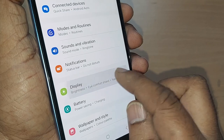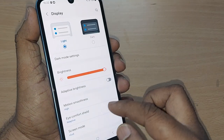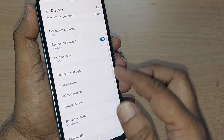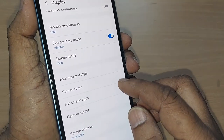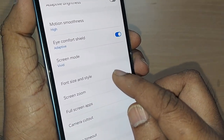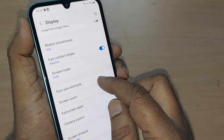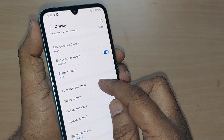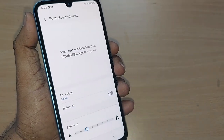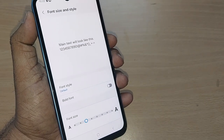This display section shows all those options. One of the options is for font size and style. Just under display, tap on font size and style.